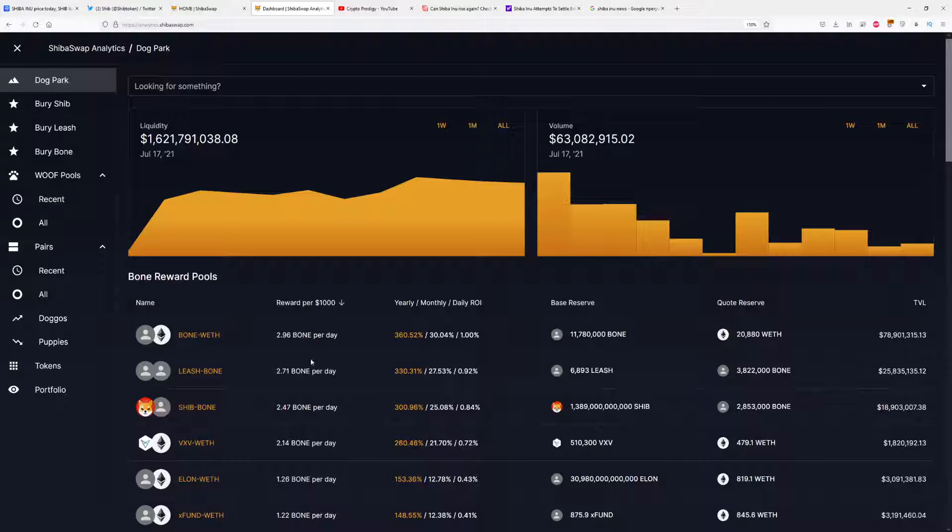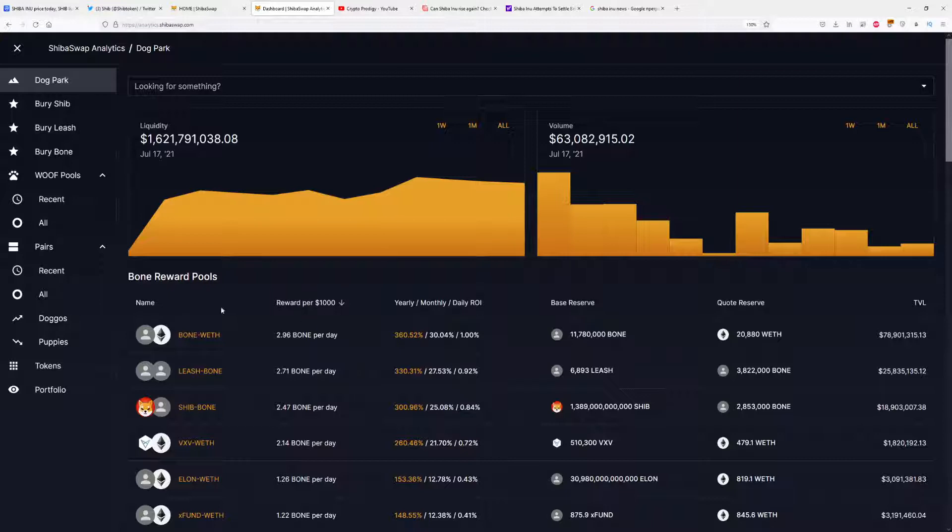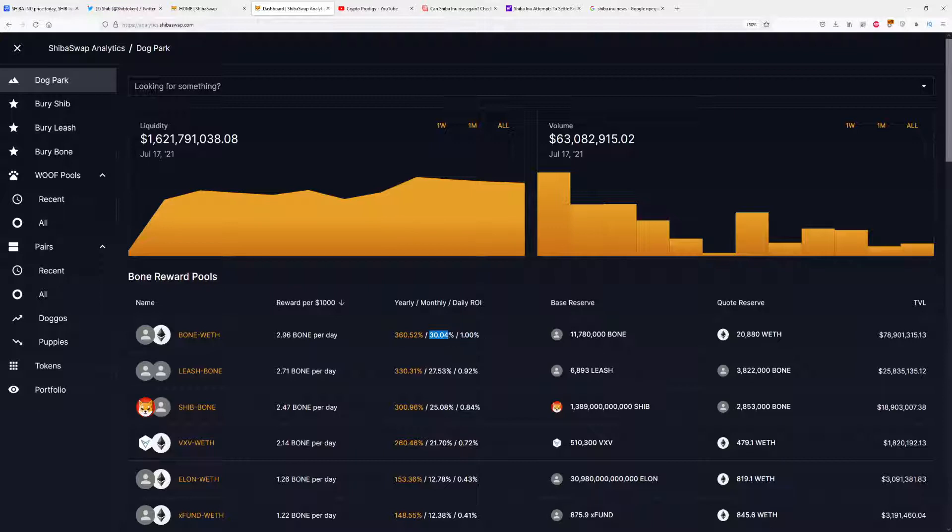Yearly you have a 360% return, which is awesome. You can triple and more of your money in one year of staking Bone to Ethereum. You have a 30% monthly return and 1% daily, but this is only for Shiba, Leash, and Bone liquidity pairs, so be careful when investing.